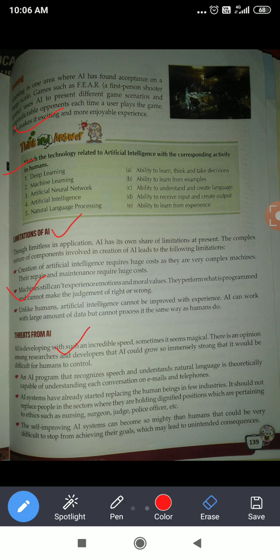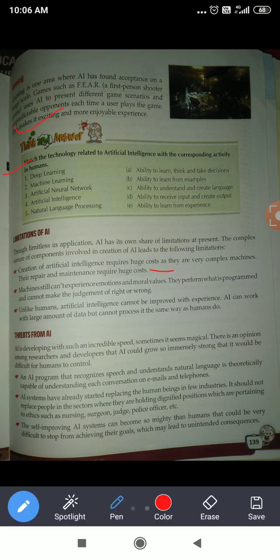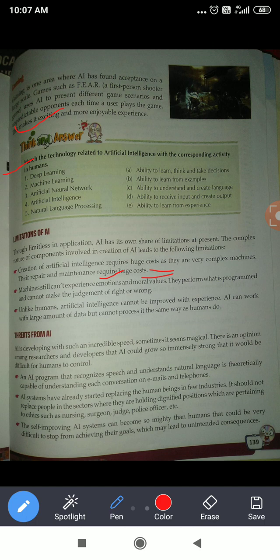Now, limitations of artificial intelligence. First, creation of artificial intelligence requires huge cost — it is expensive to create AI programs. Next, machines cannot have emotions and moral values. So machines will not be able to judge properly whether something is right or wrong. That is also a big problem. Many machines cannot improve themselves with experience the way human beings can.